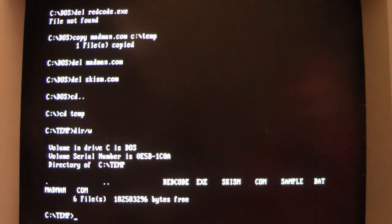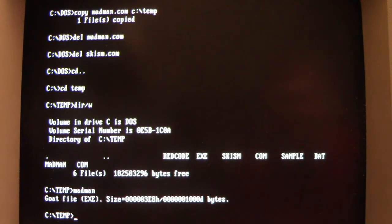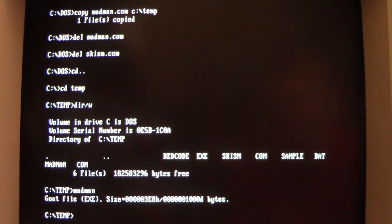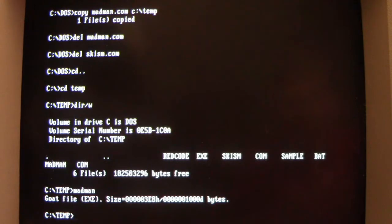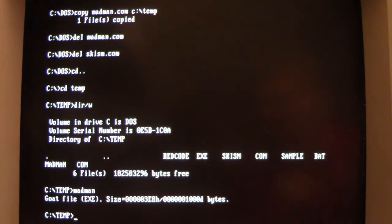Now there's not a whole lot to this virus. When you run Madman, we get the little goat file printout and it resides in memory and it'll infect executable .exe files when they're closed.